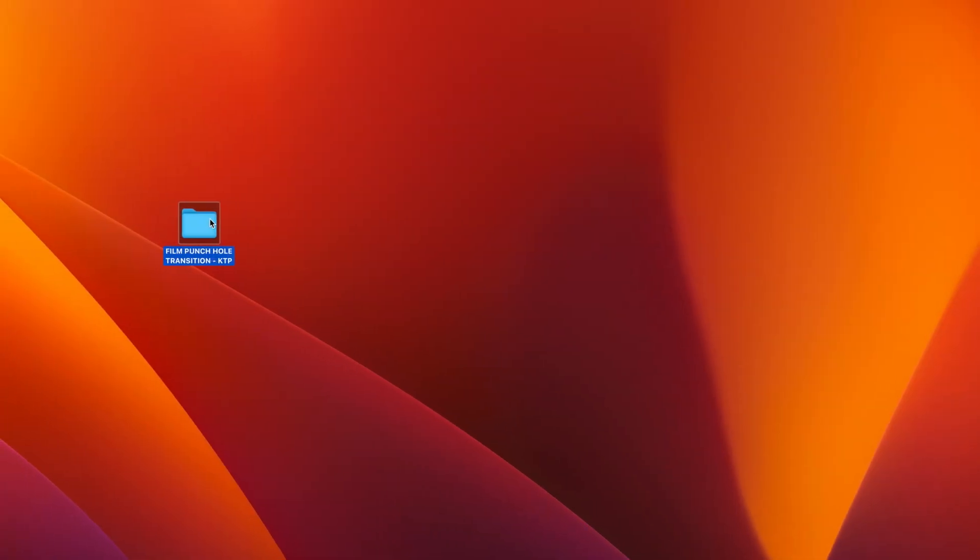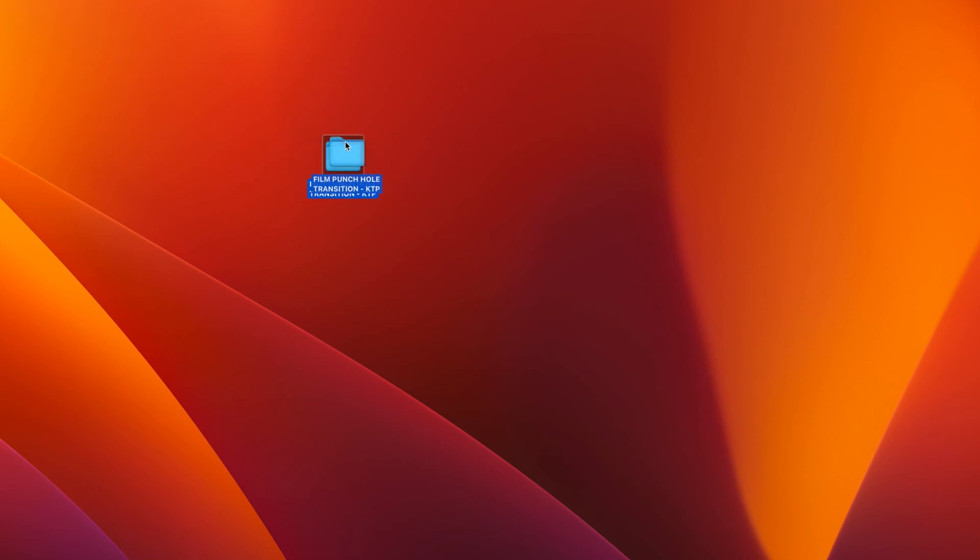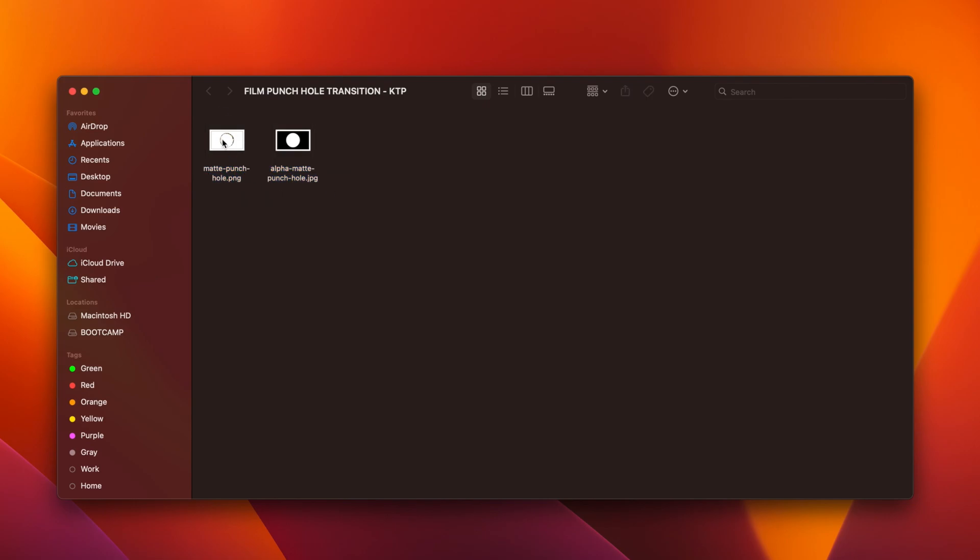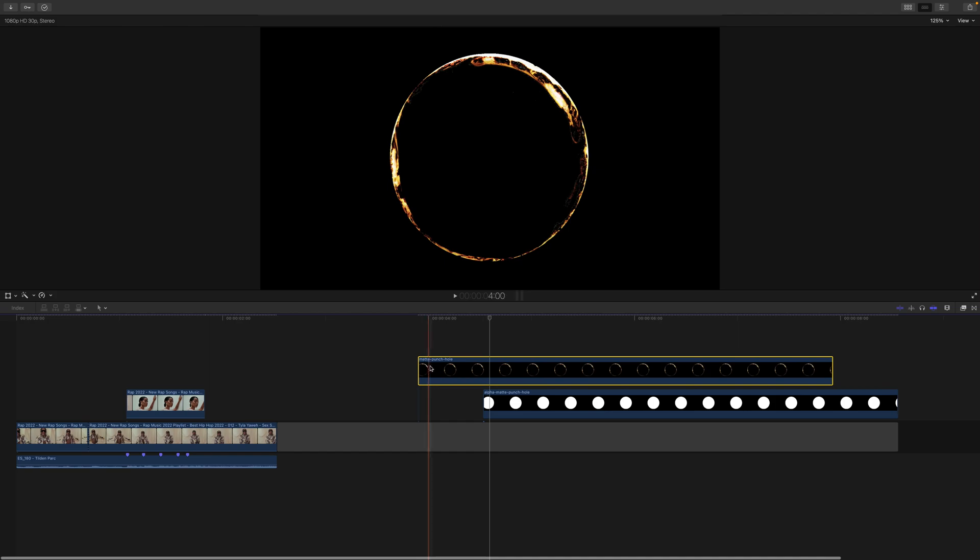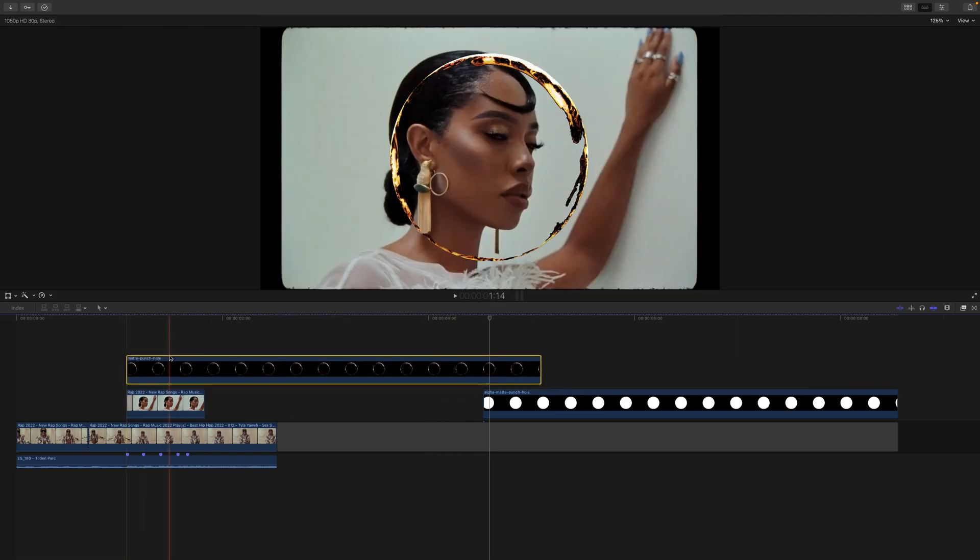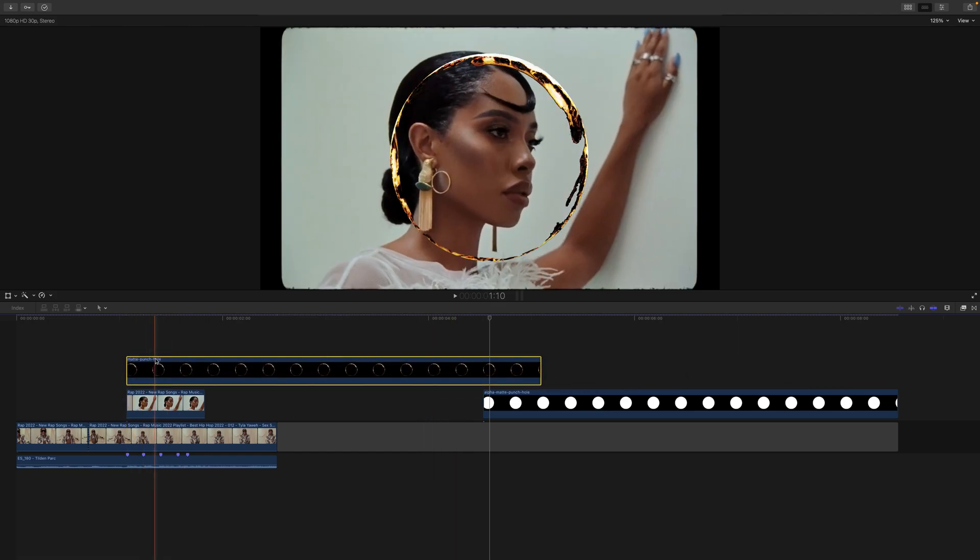Once you download the file it's going to be in a zip file, you just want to unzip it and then it'll be in this folder. They're going to have the PNG image. We're going to be importing them as a normal clip in Final Cut Pro. So what I want to do is drag the matte punch hole right above the clip that we want to see underneath and do the same thing for the alpha. The alpha is always going to be underneath.